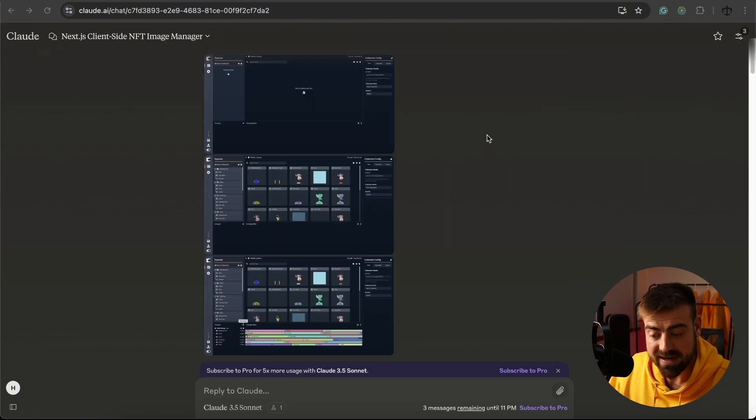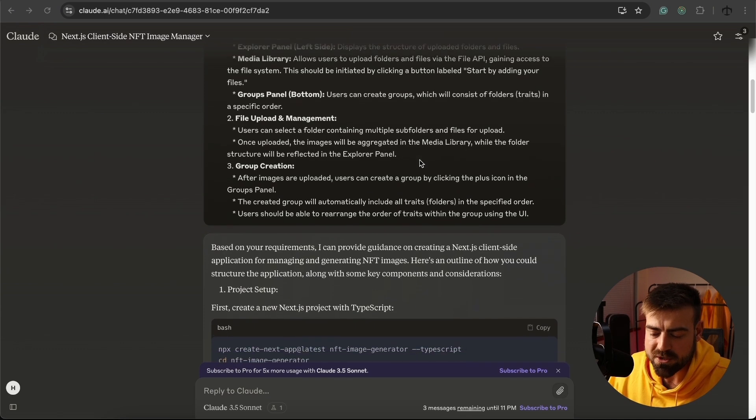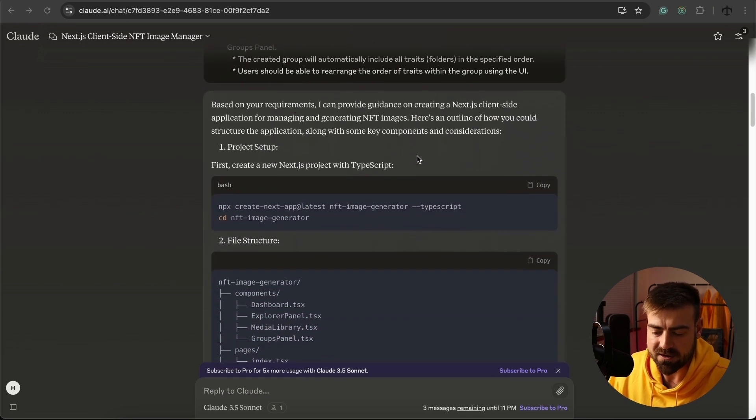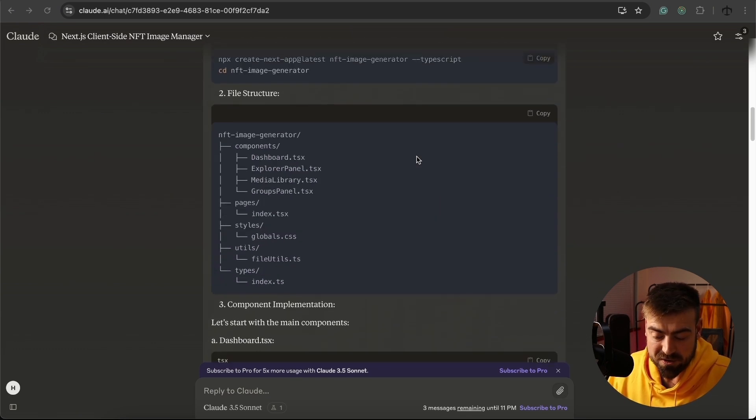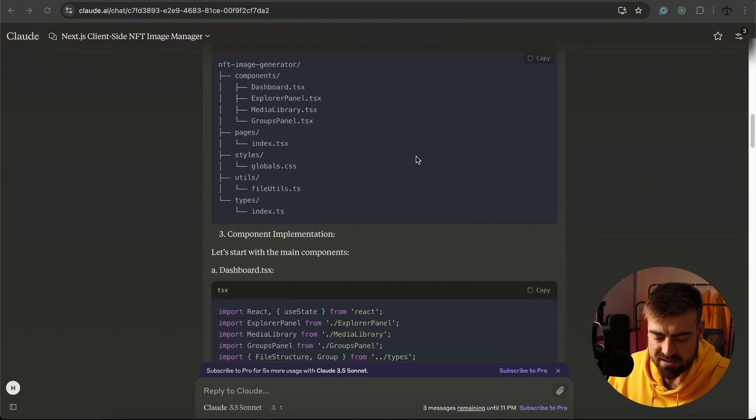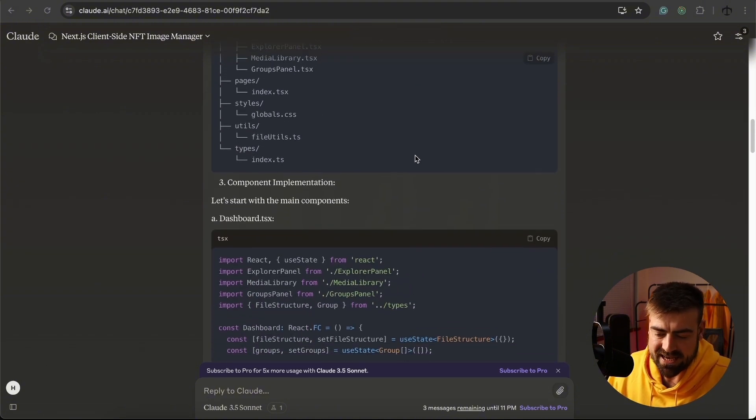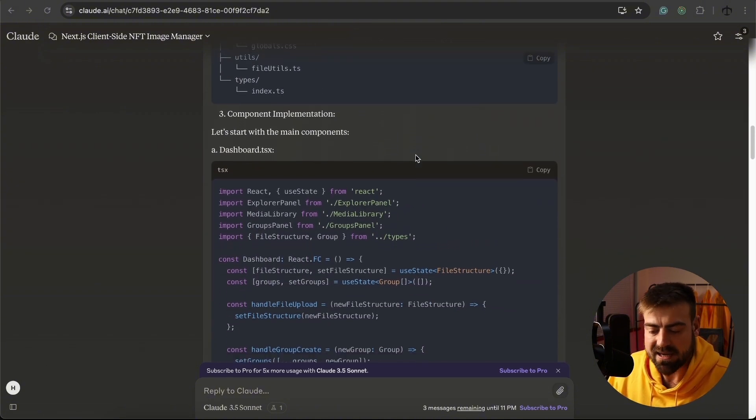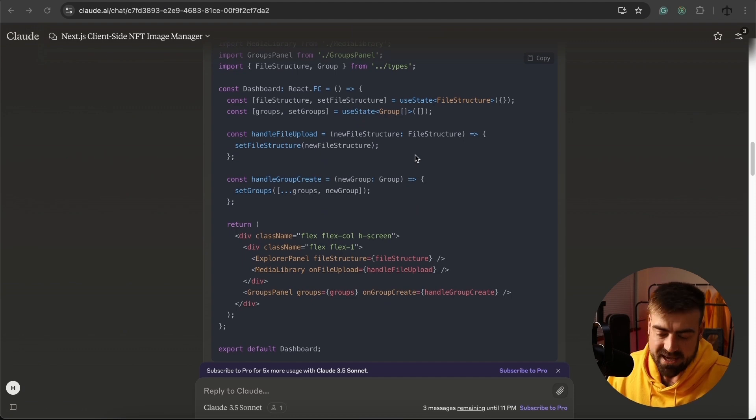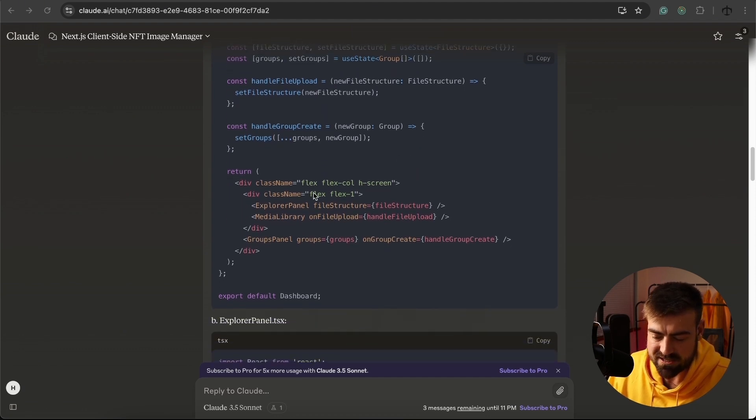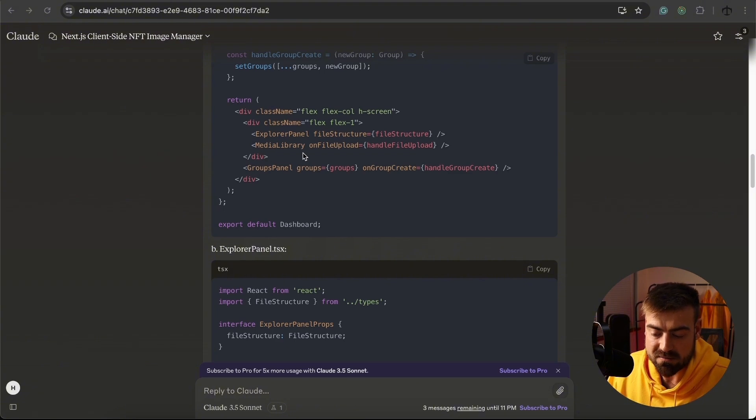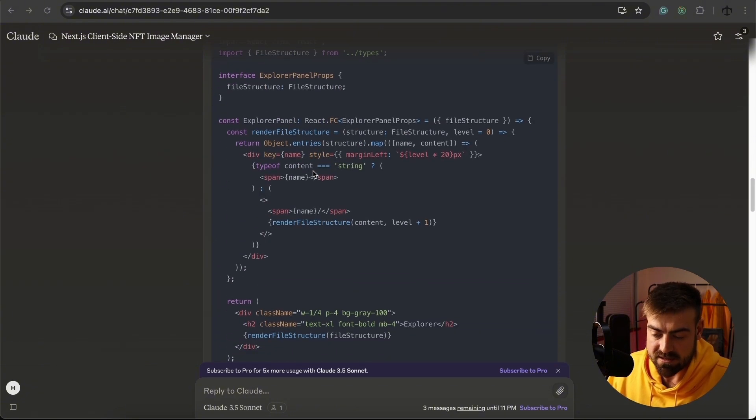Alright, here we go. There's our screenshots. Here's the prompt and almost immediately it started typing out the steps we need to do and to follow in order to get this working. Now I can already see that it's creating the Next.js application. It has its components. There's the beautiful components. We can see there's an explorer's panel, a media library, and a groups panel, and it's passing down the data. Now this is great,